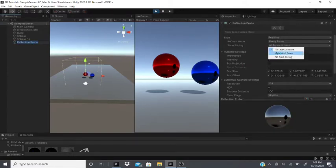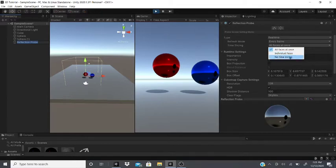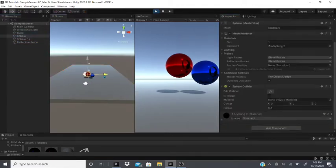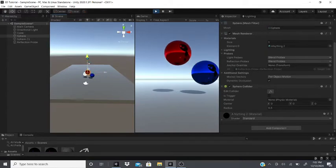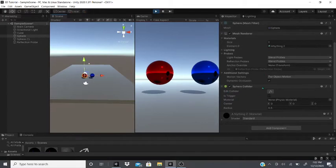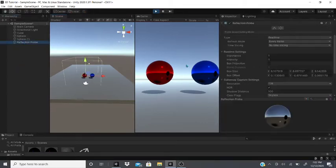Under Time Slicing, you can choose All Faces At Once, Individual Faces, or No Time Slicing. Individual Faces processes each face one at a time, which can take longer depending on the number of faces. With No Time Slicing, you can see the updates a little more clearly.